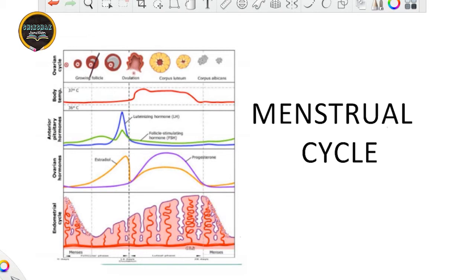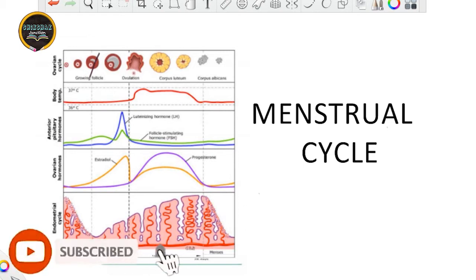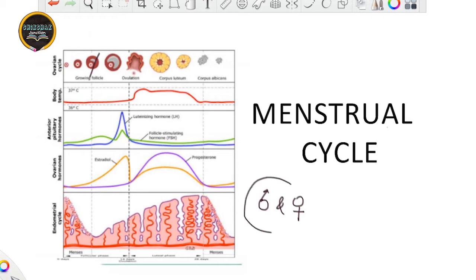What we have talked about so far is the gametogenesis part, within which we have discussed spermatogenesis and oogenesis. That means we have talked about the male and female gametes and how they are made within the system.